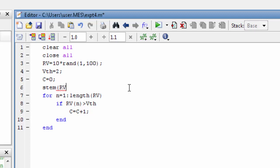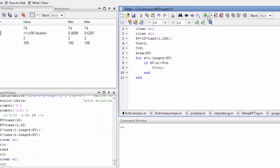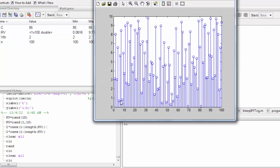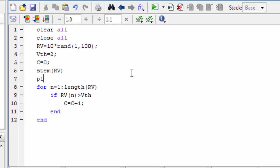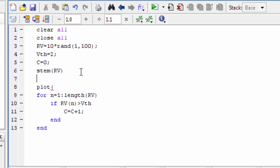We are going to calculate the value using stem plot. Stem plot with threshold, then plot, hold on, stem plot.